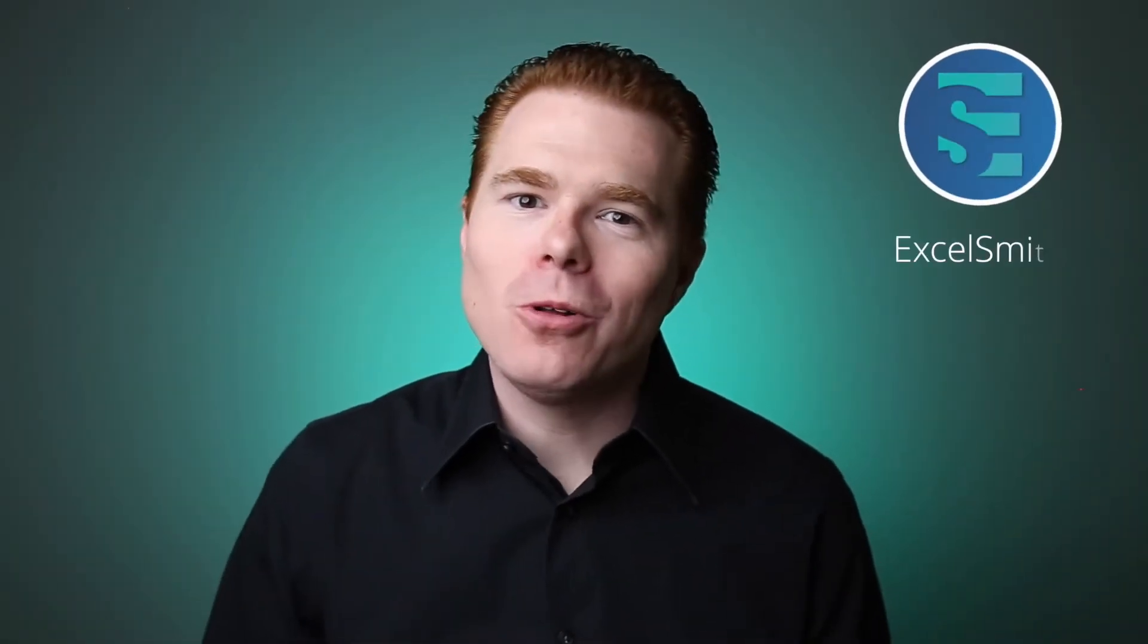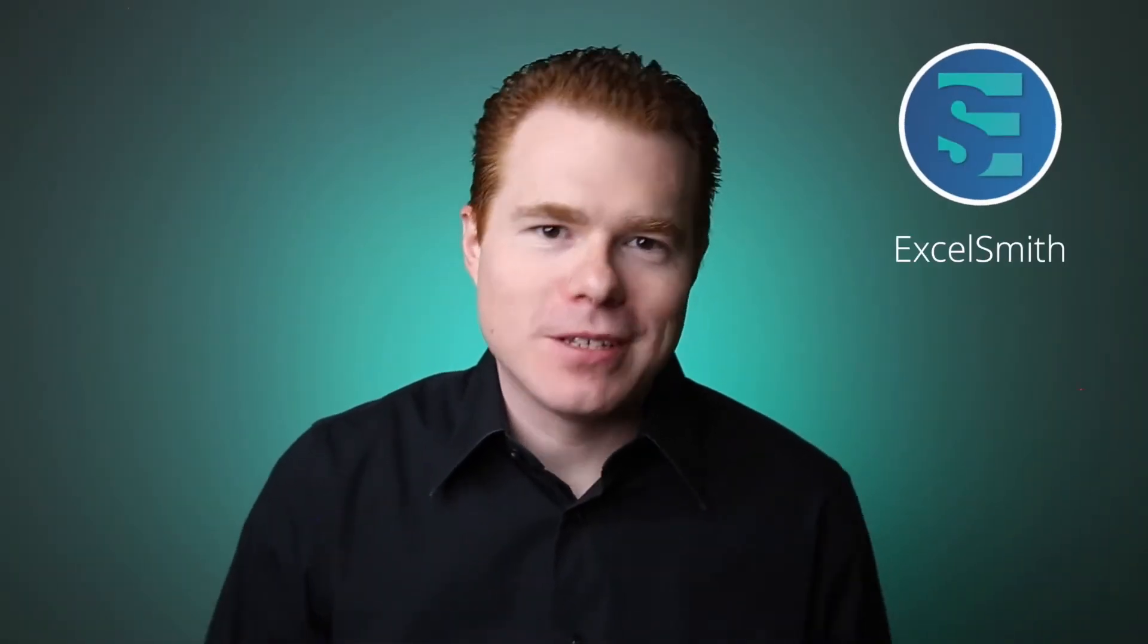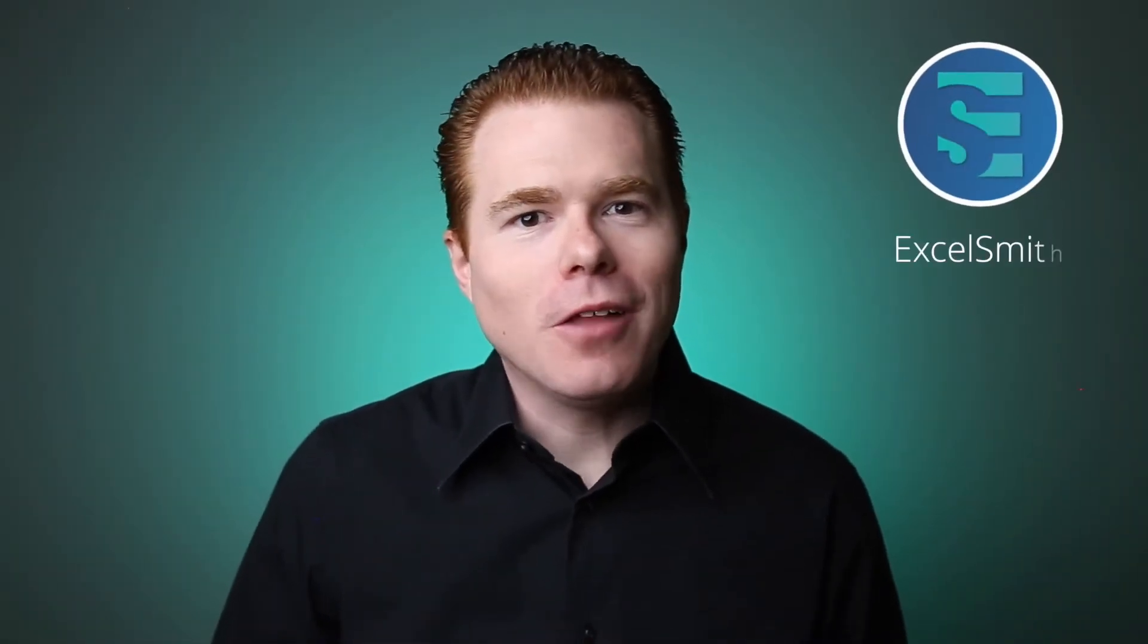Hey everybody, I'm Justin with ExcelSmith, where our goal is to build better Excel users. On this episode of Solutions, we're going to build dependent drop-down menus for versions of Excel prior to Excel 365.